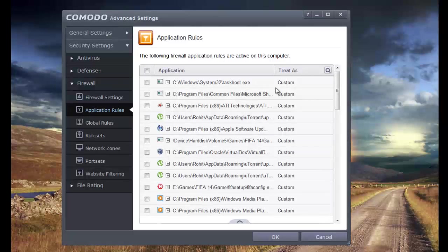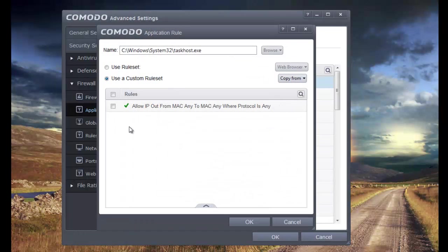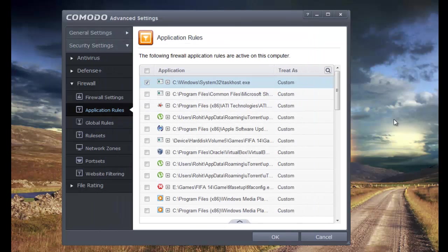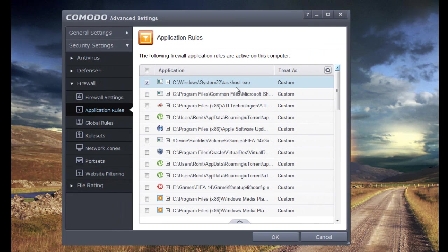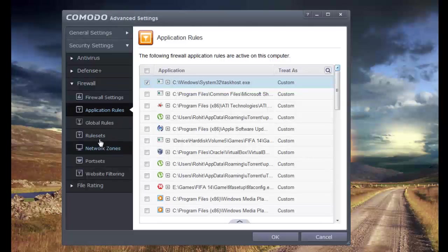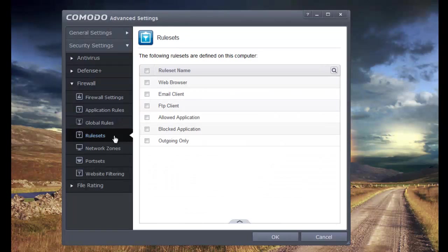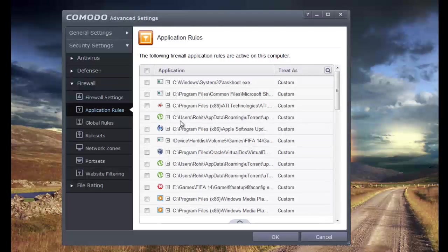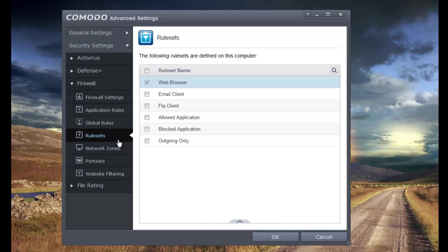Application rules. You can modify this if you're really into that kind of thing. Most people wouldn't like to mess with this, because it's kind of like an advanced thing. Once again, global rules. You can set these up too. You've got some nice rule sets here. So if you're not really interested in setting everything yourself, they have some default rules, like you can set anything to be treated as a web browser, email client, and so on.